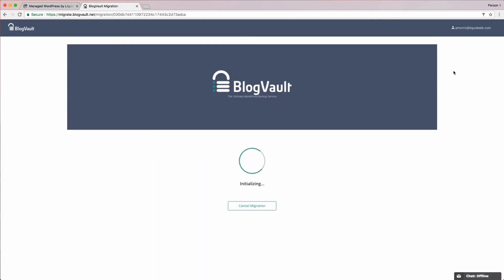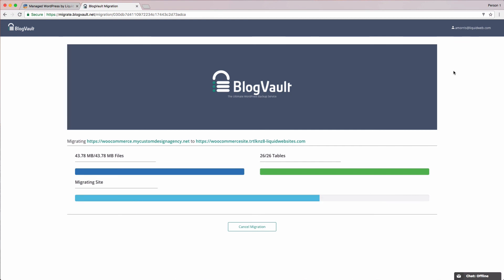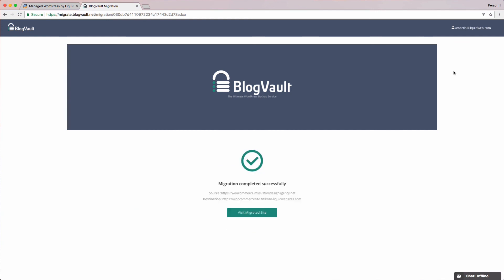Now, all we have to do is wait. BlogVault will work on migrating the site over for us and we can sit back and relax. So, we can wait here till the migration is complete or we can leave the page and do some other work. Remember, they'll be sending us an email letting us know that the migration is complete.